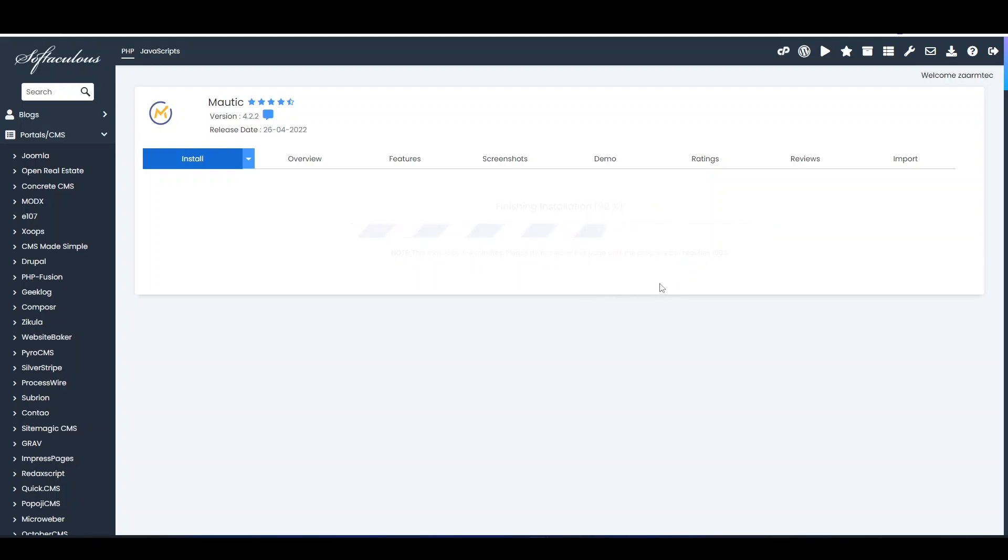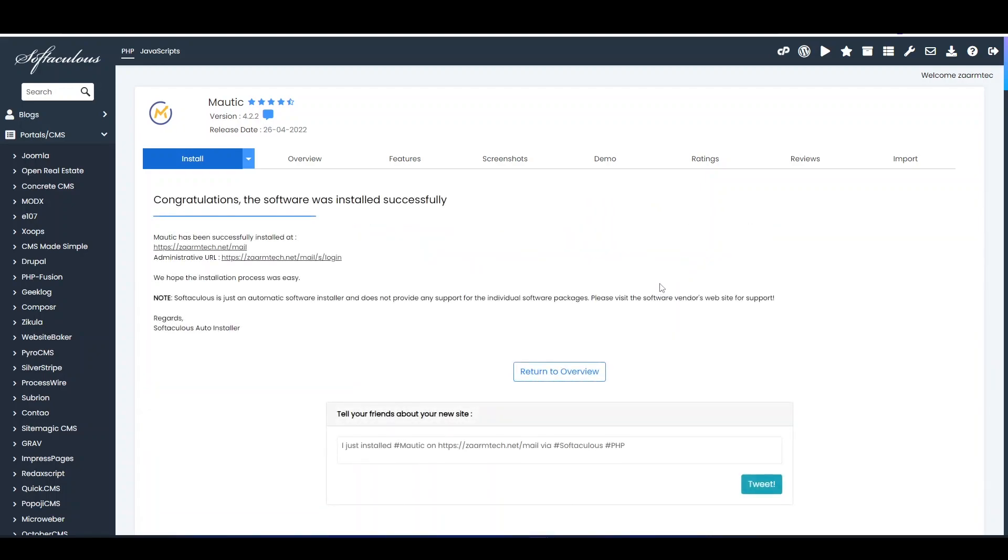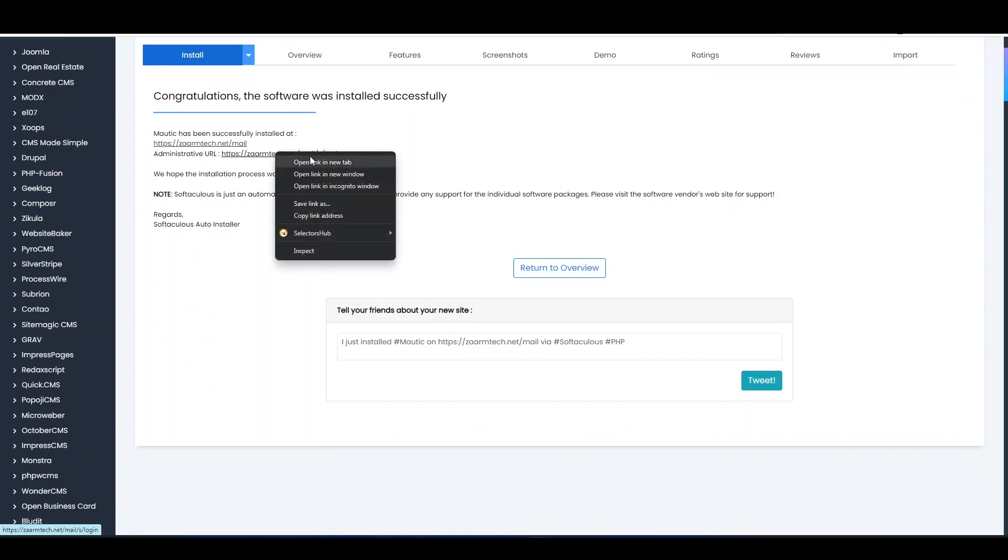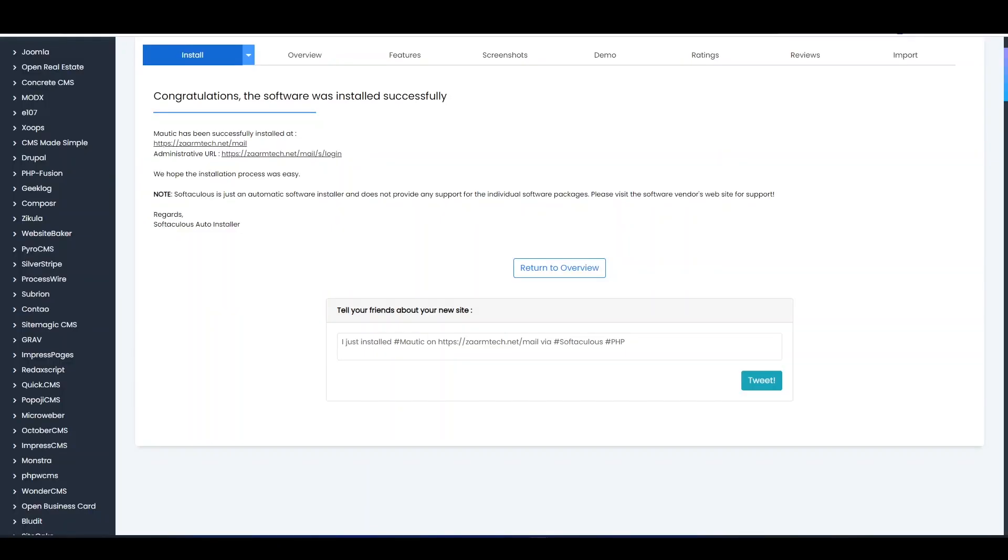Now you can see here Mautic is installed. For the administrative login I need to go to this link.